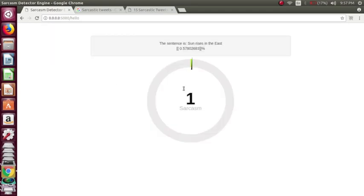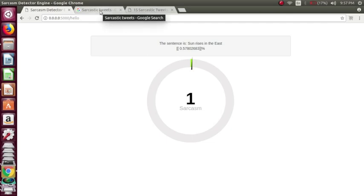So for this it is showing 0.5%, so it is 1% sarcasm. So this is how it is able to detect whether it is sarcasm or not.